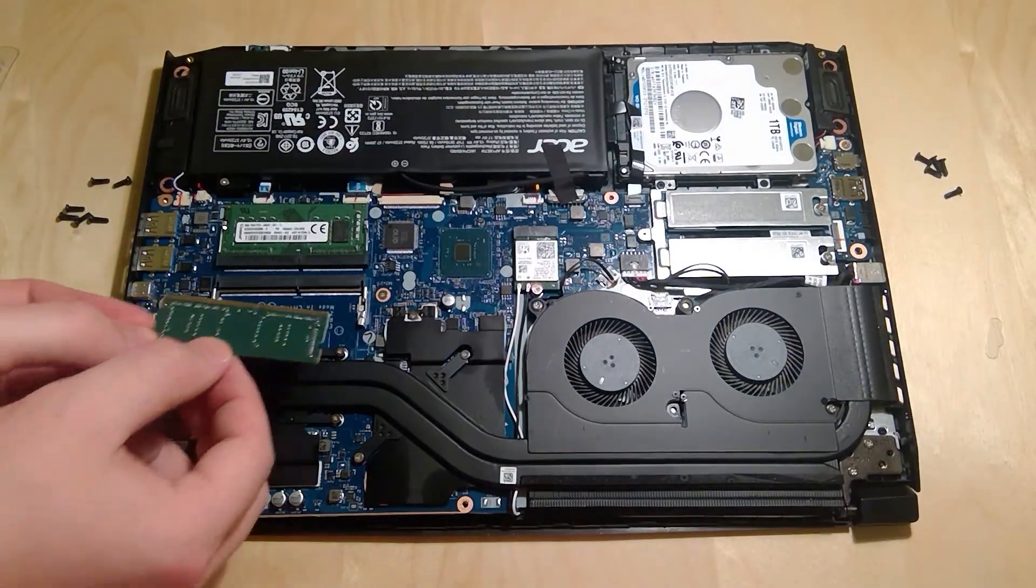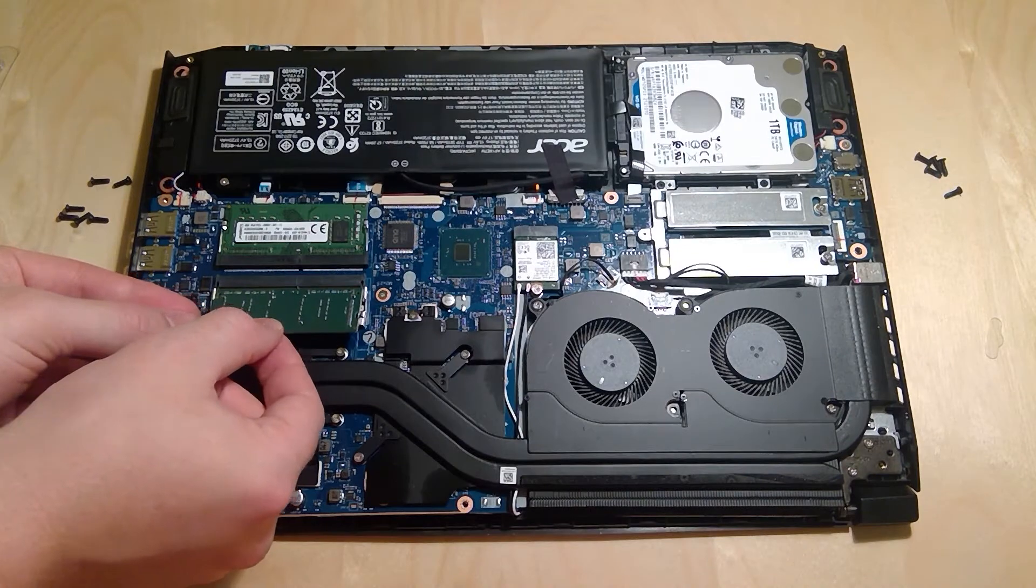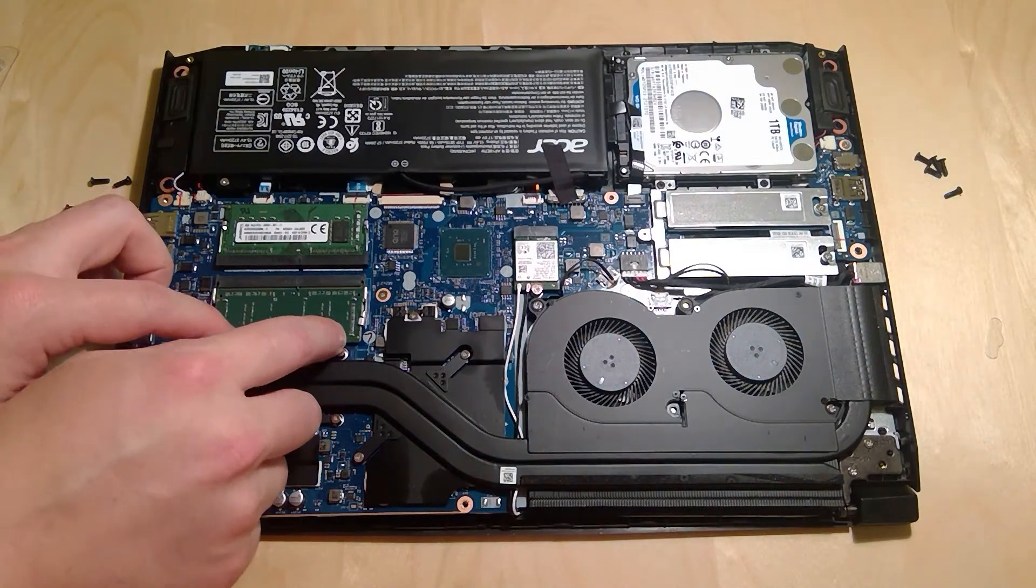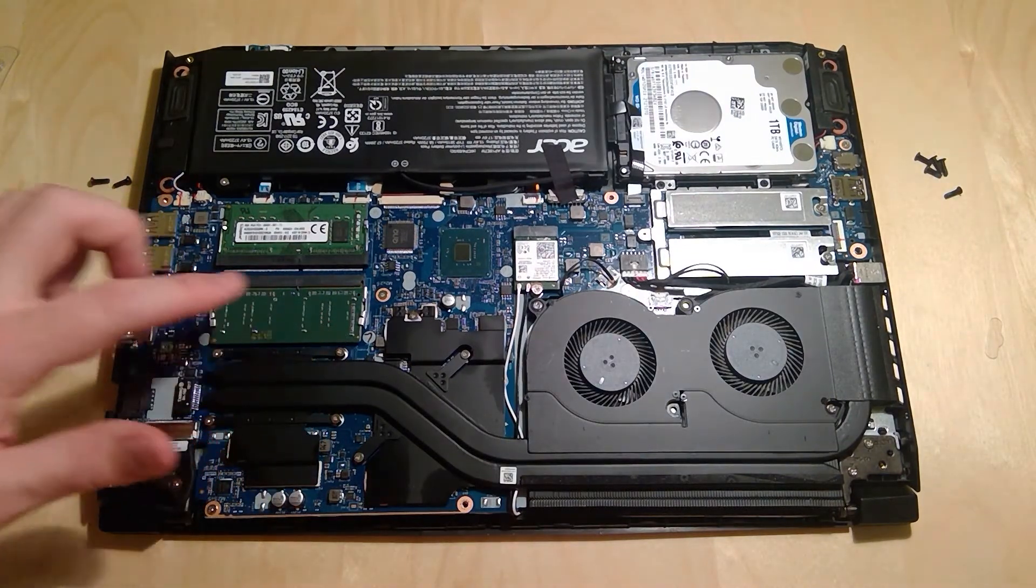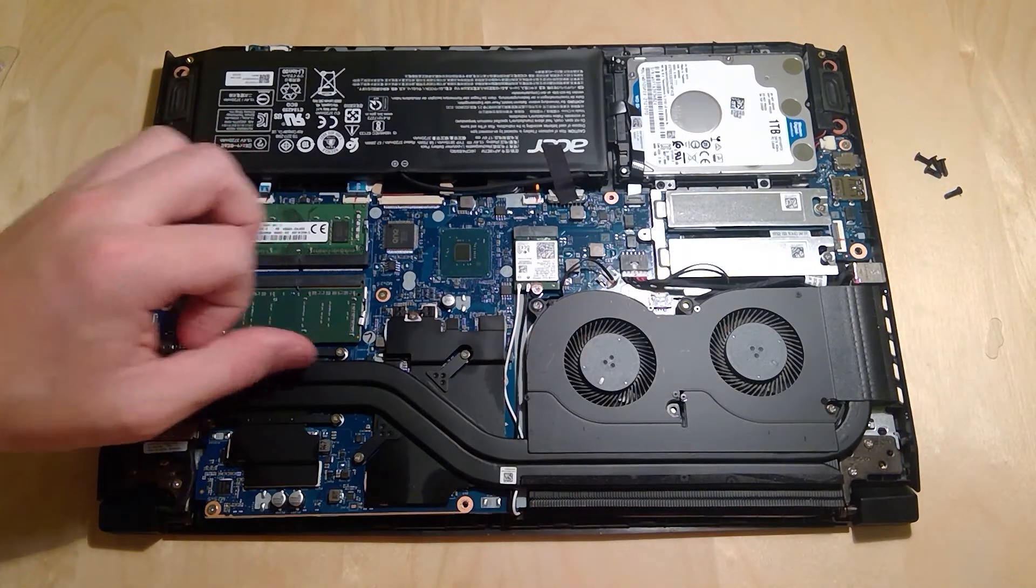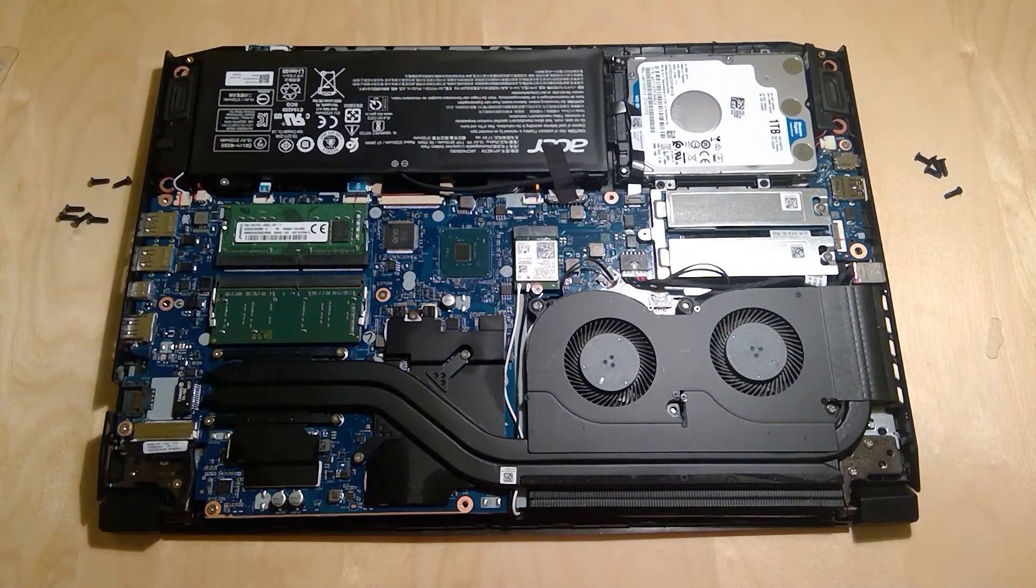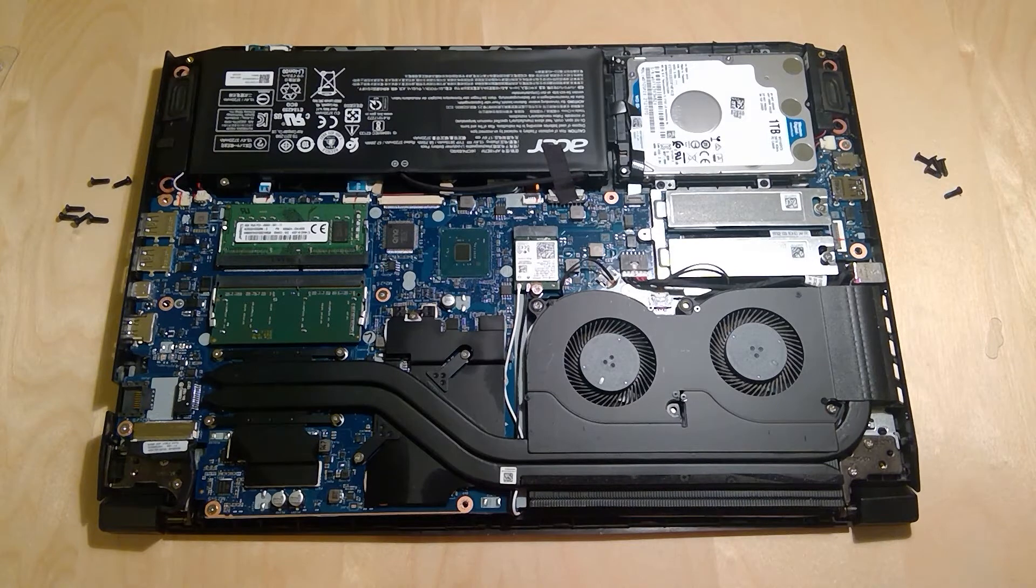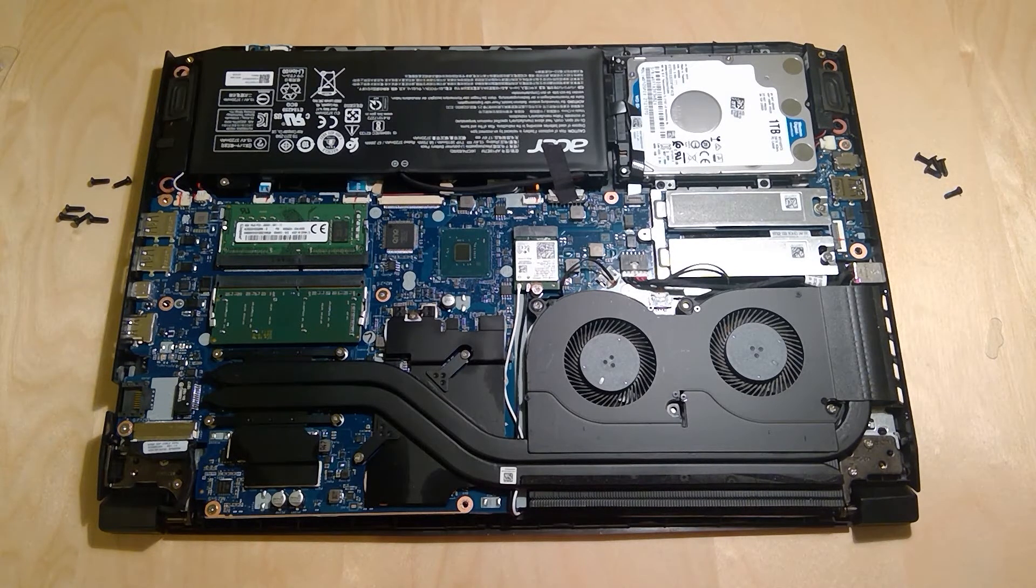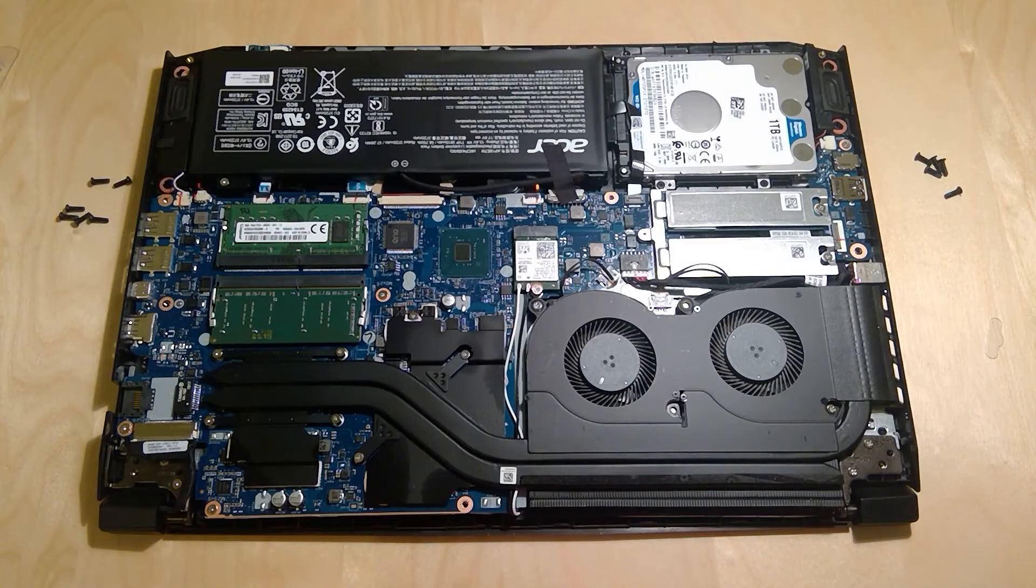So we'll insert this here at a slight angle, press that in all the way, and then push down until it clicks into place. It clicked nicely, I think that's in there pretty well, and I think we should be good. So let's get it all put back together and turn it on and see if we now have 16GB of RAM like we should.